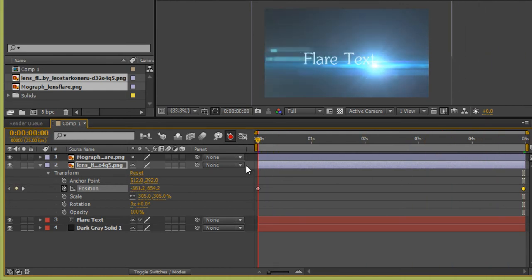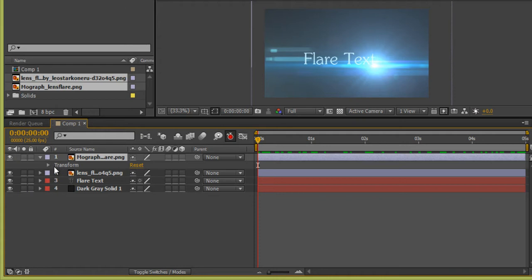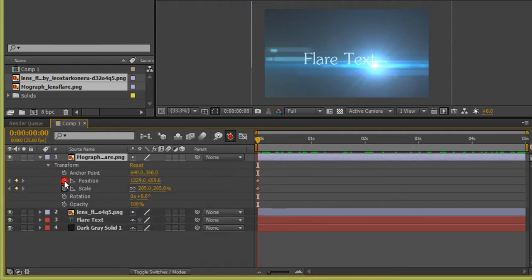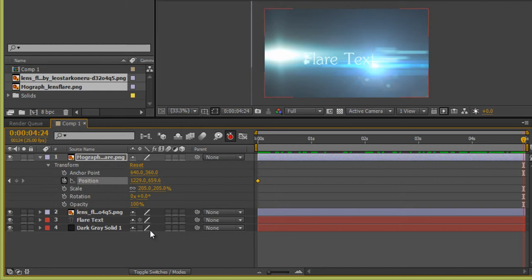On the other side, for this flare, expand it and go to Transform. Stop the stopwatches. I want it to move from right to left, so create a keyframe and move it, then change its position.